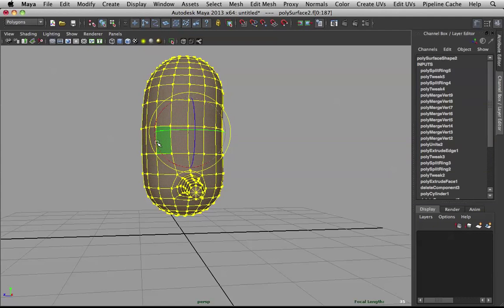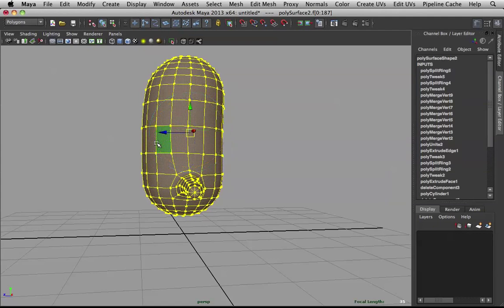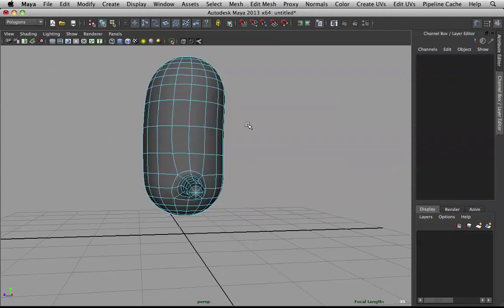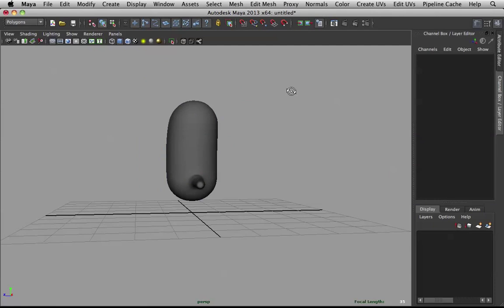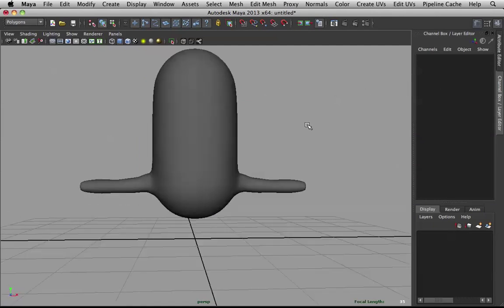So, we get a bit of posture going on. It just adds a bit more to the model. Select all these faces. Rotate them a bit. Bring them back. There you go. Now he's standing up straight.